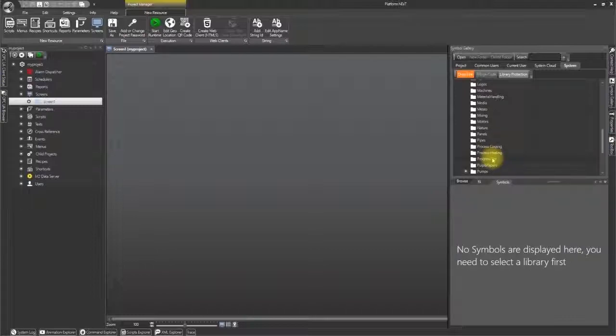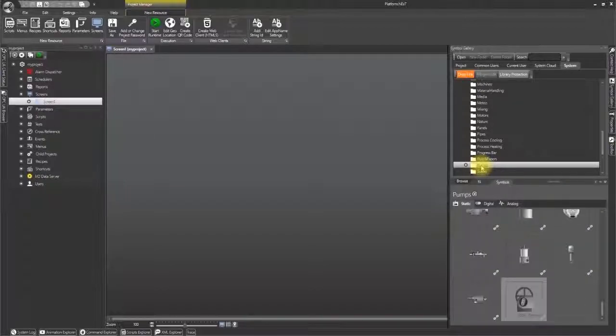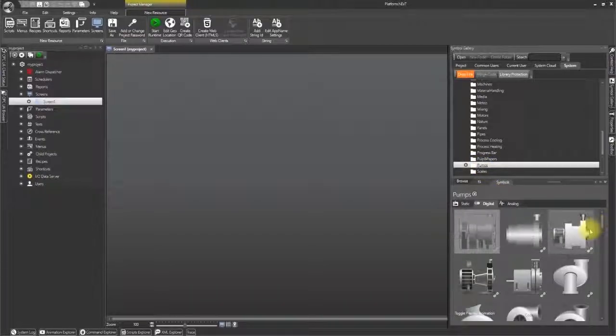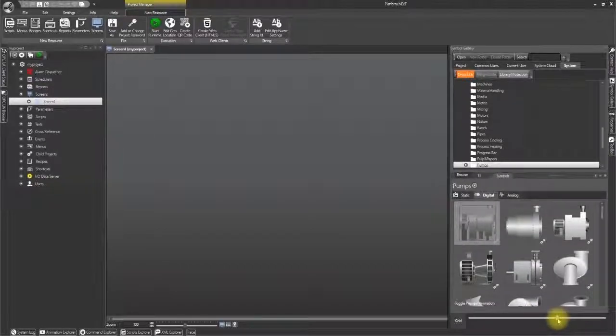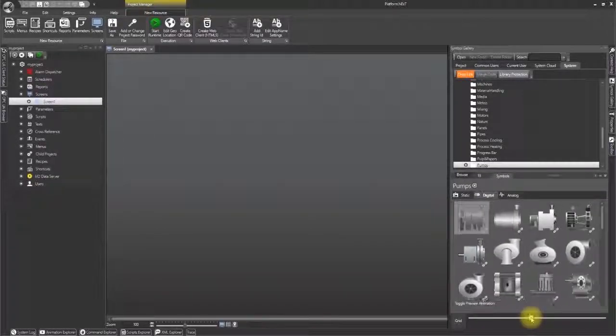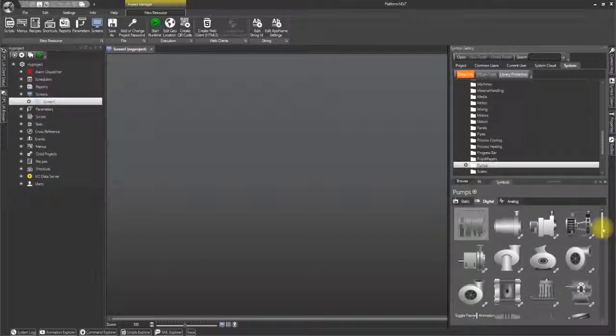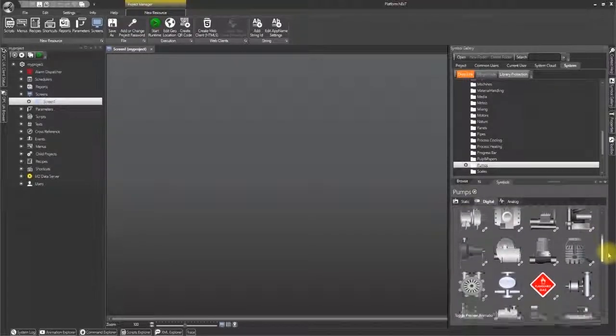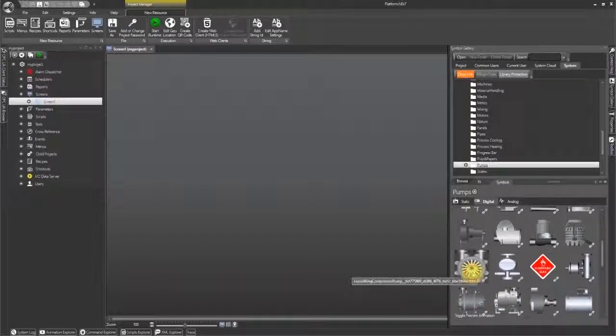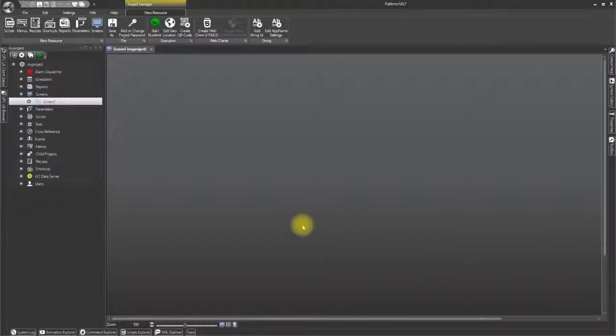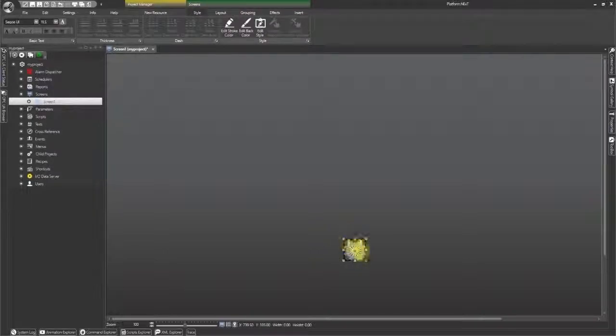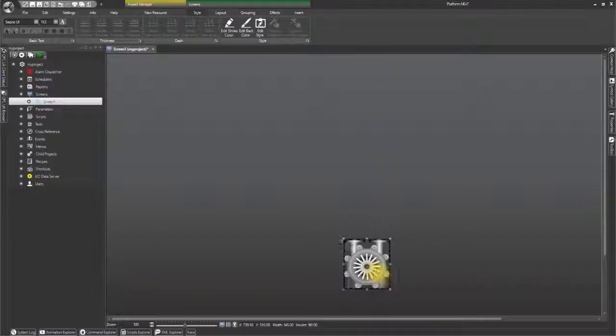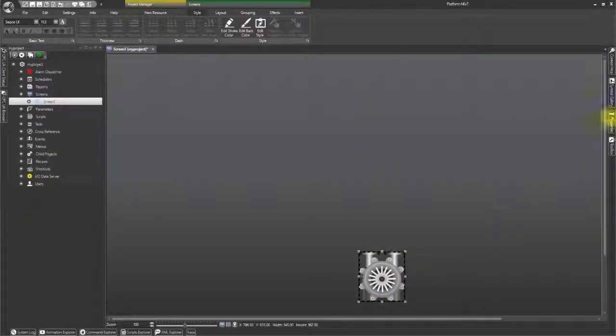Scroll down and select the pumps library and then select the digital card. As you can see there is a great variety of pumps of different shapes and sizes for different kinds of processes that have been pre-configured with animations. For our purposes I will select a liquid ring compressor pump and drag and drop it on screen at the bottom and then resize it to make it slightly bigger.